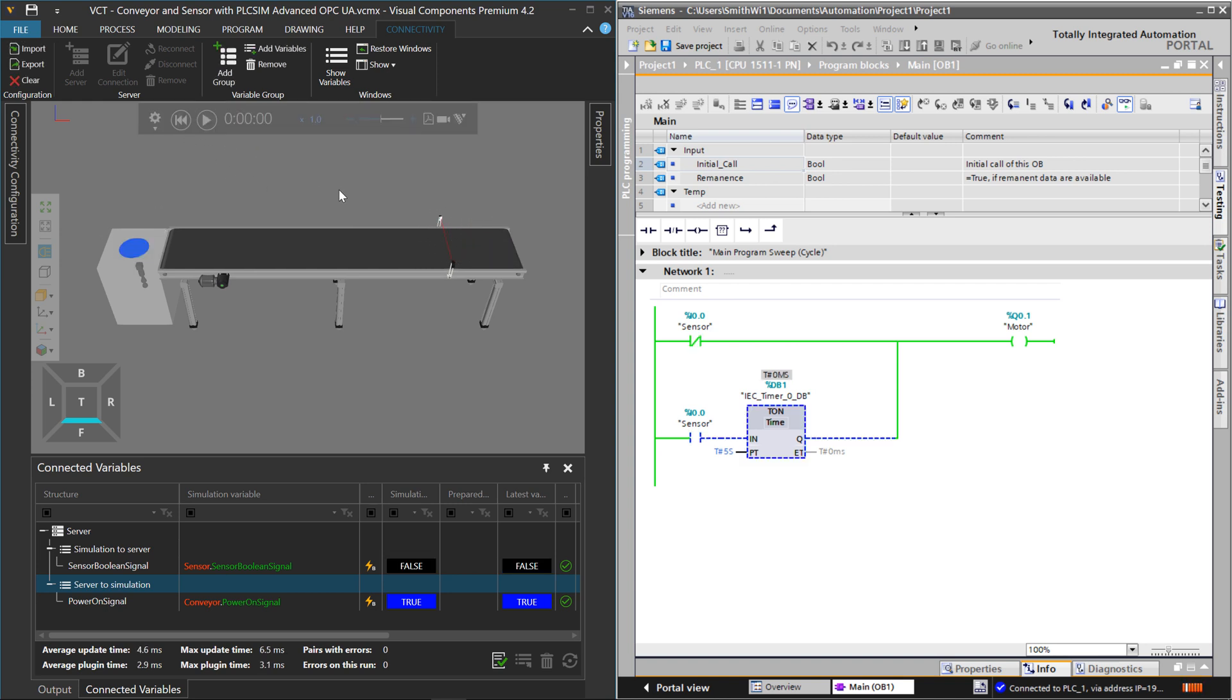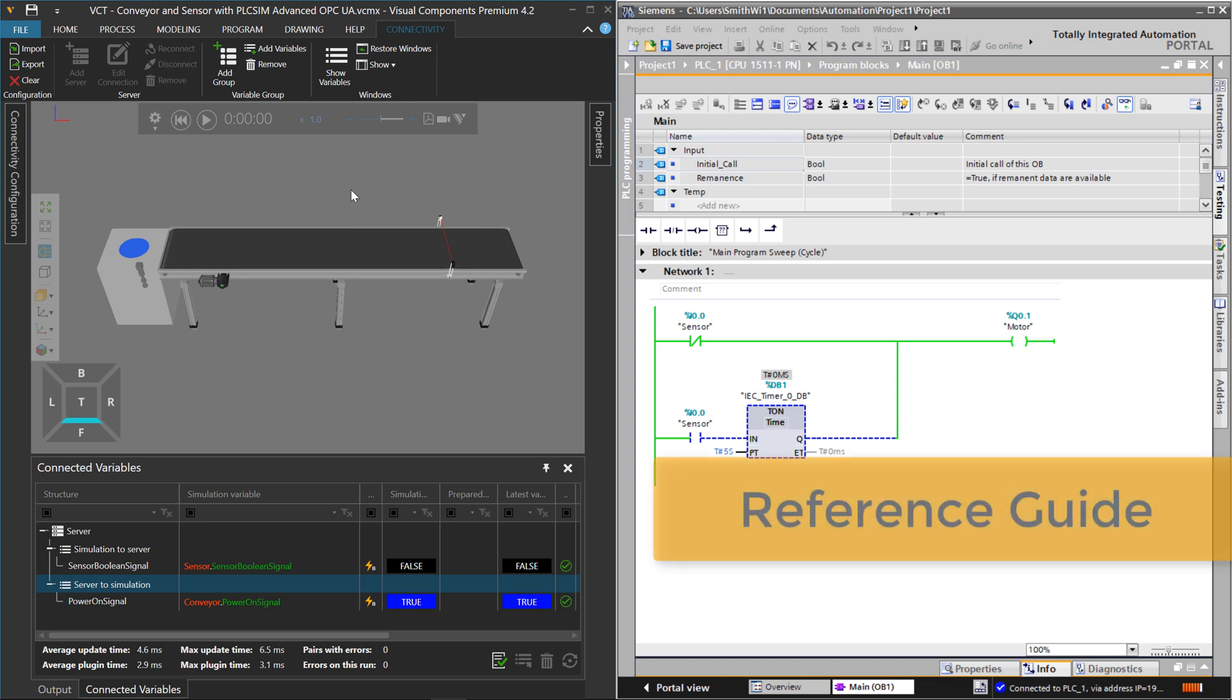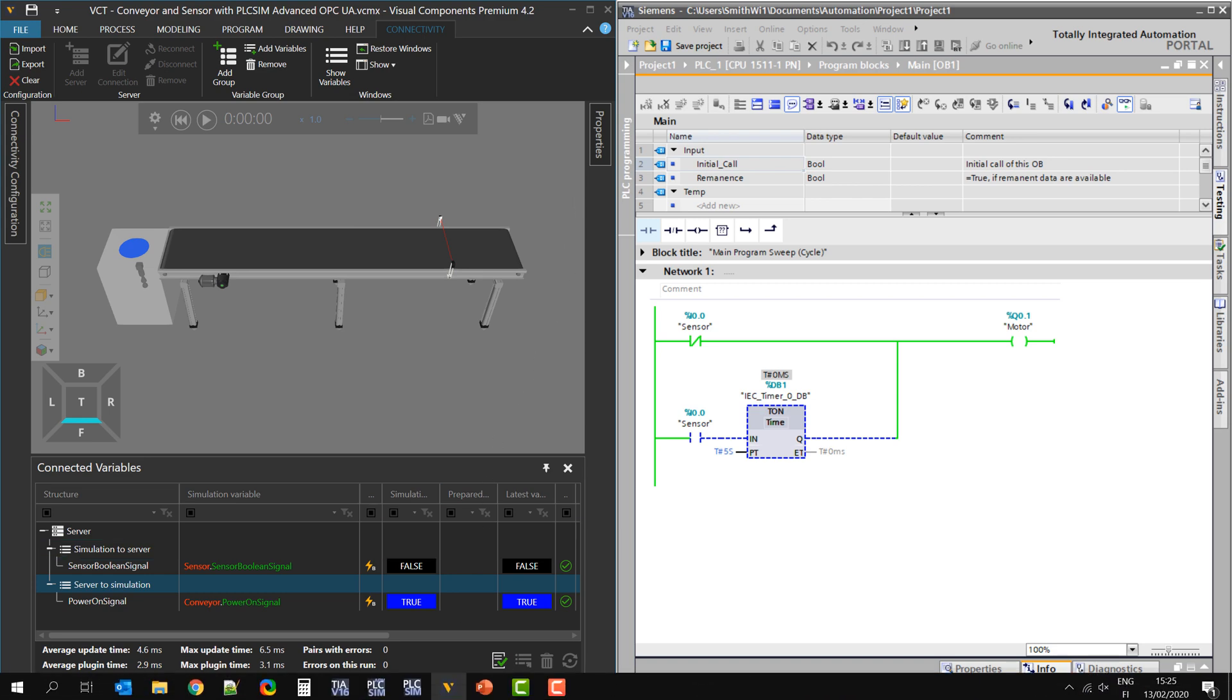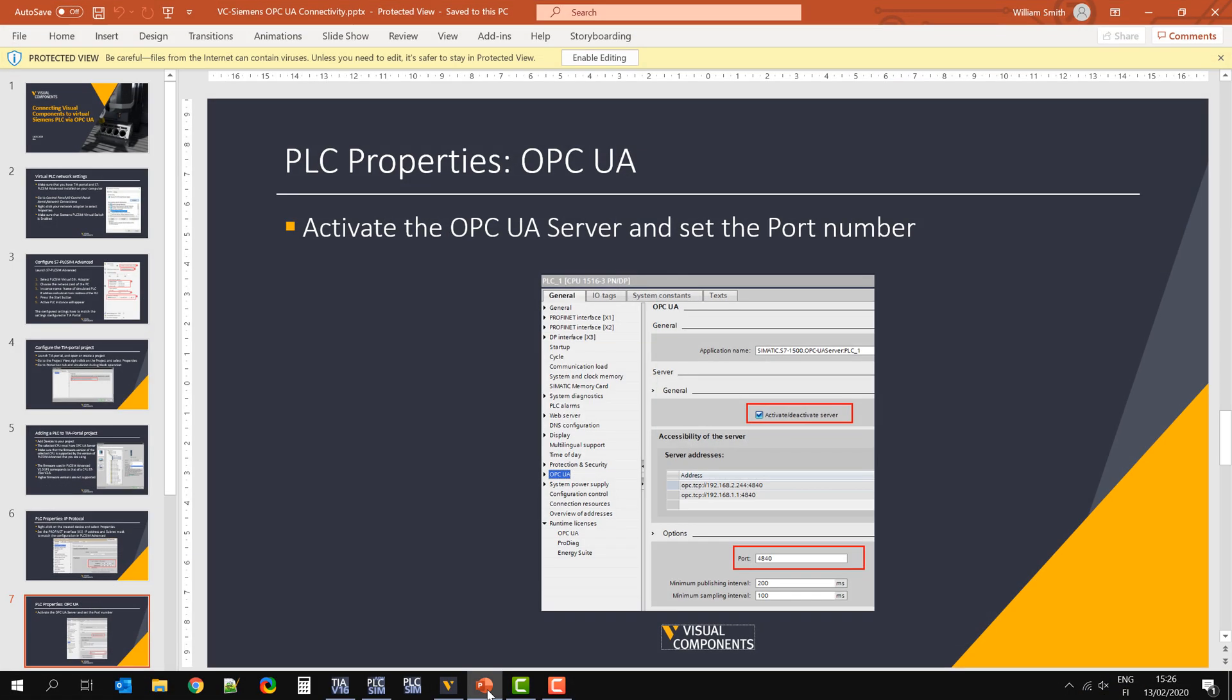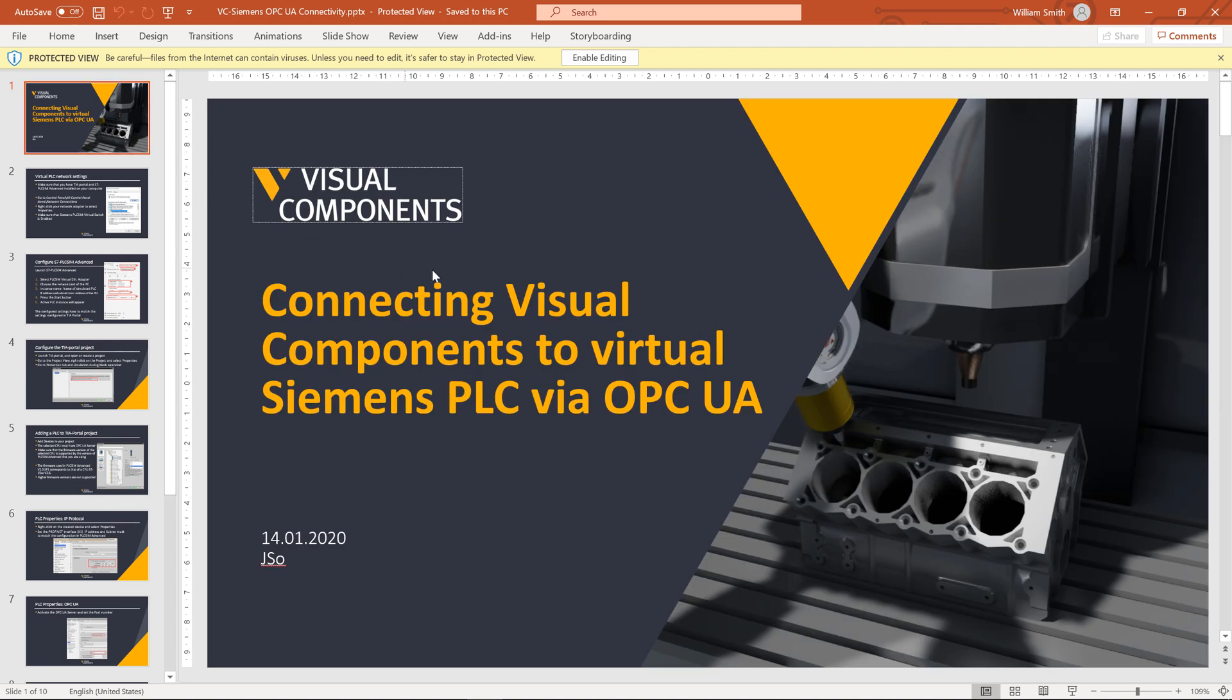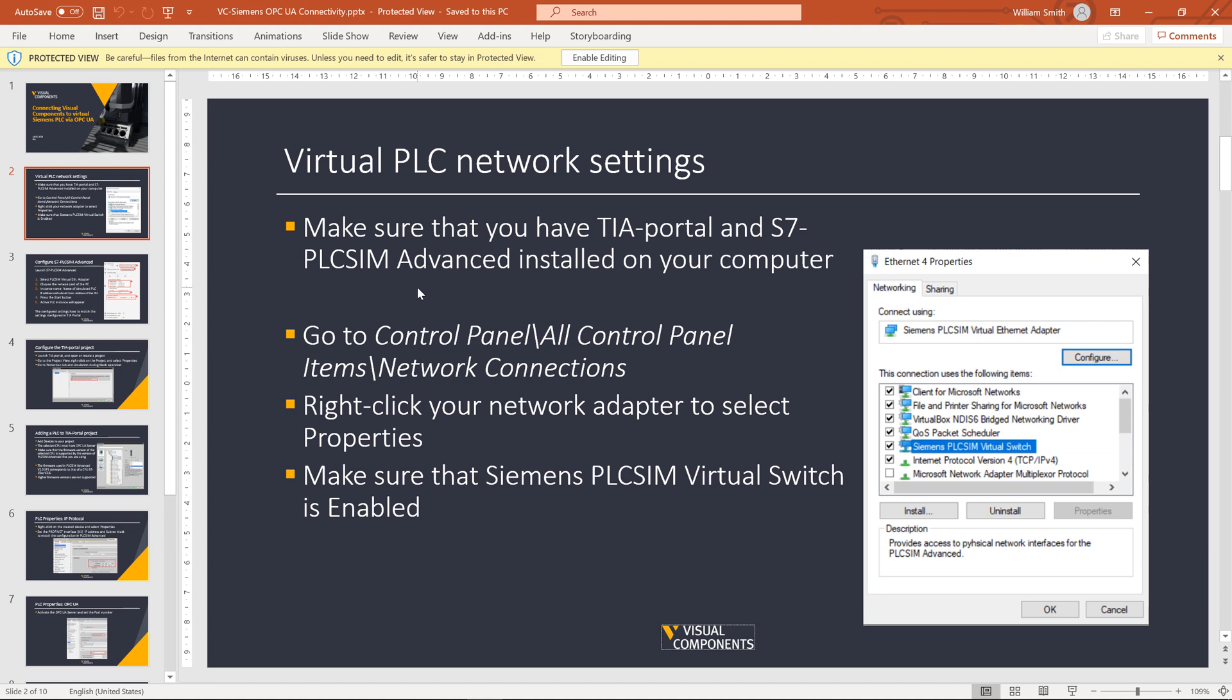And if we want, let's reset and take a look at more information. So I might have gone rather quickly for you if you're planning on doing this yourself. My colleague, Yuri, did make a PowerPoint presentation for you that I'll include a link to. So he walks you through about what you have to do to connect Visual Components to PLC Sim Advanced.